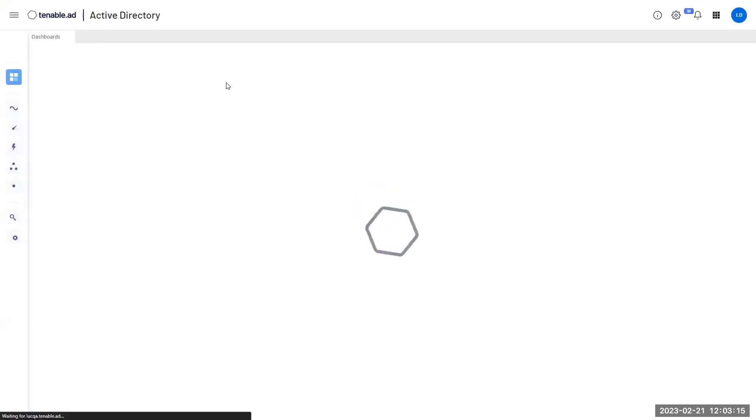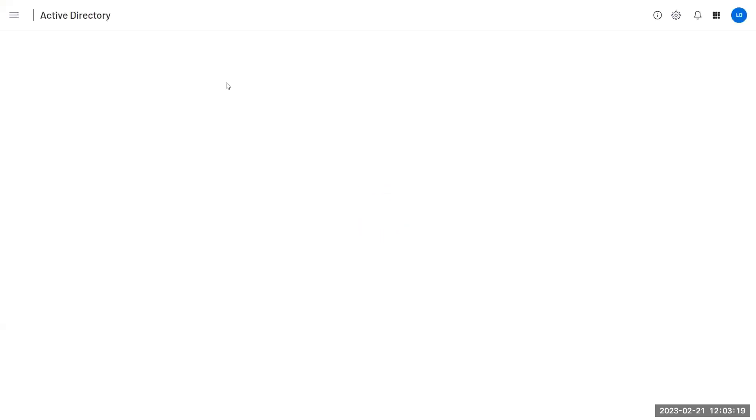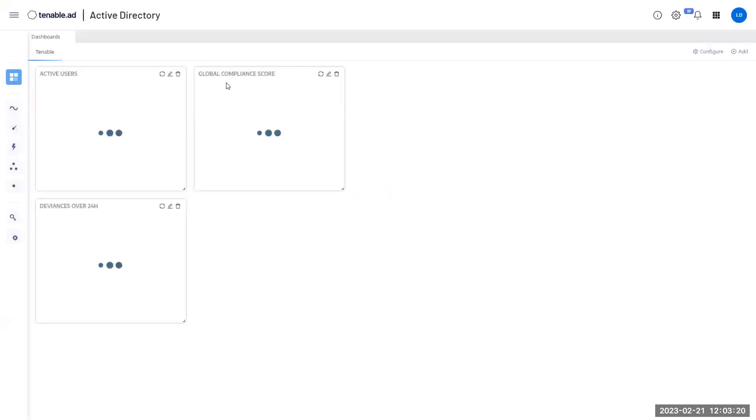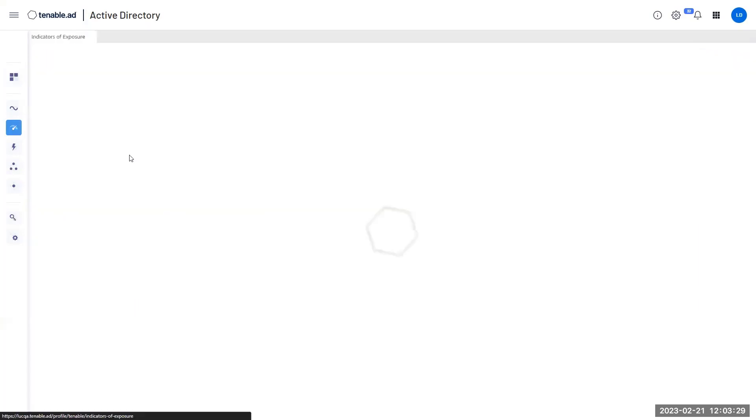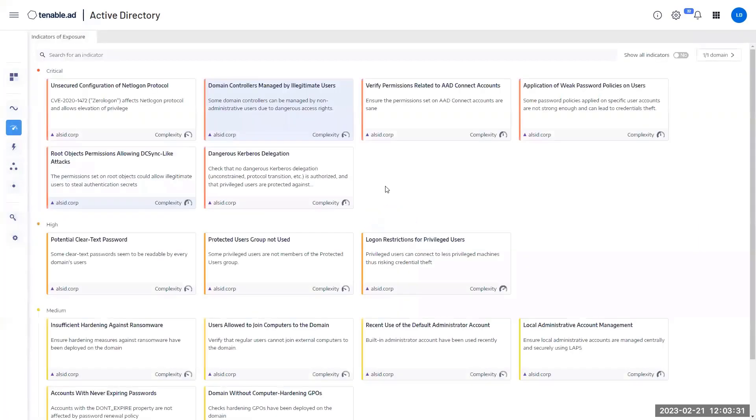The first thing you will need to activate this feature is a working Tenable AD environment already connected to an ADDS, Microsoft Active Directory environment. As you can see here, my platform is already connected to domains. I'm seeing AD users and I'm having some indicator of exposures already available.